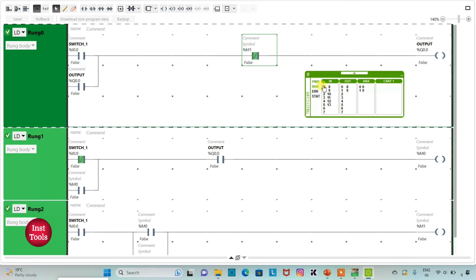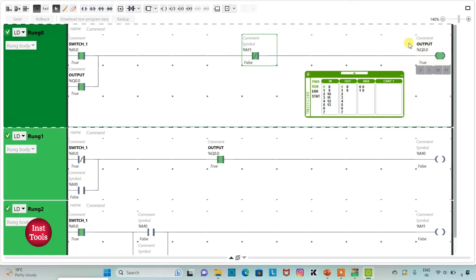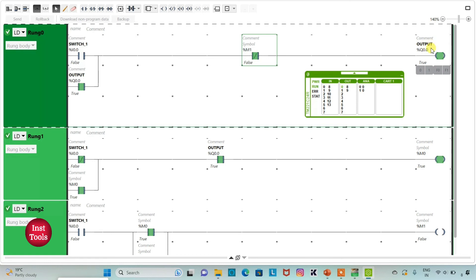When I turn on switch1, output will be on. When switch1 is turned on, current flows through it, M1 is in false state, and as a normally closed contact in false state, current flows through it — as a result, output will be on. Then when switch1 is turned off, because we have latched the output here, output still remains on.